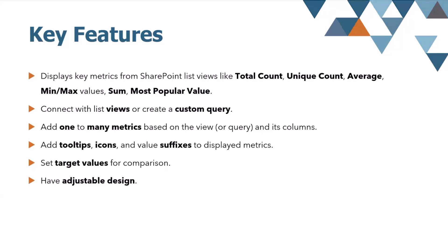But for example, most popular, it doesn't matter which type of field it is. The flexibility of the web part allows you to connect with existing list views, or create custom queries for more tailored data. You're able to use multiple metrics from your list based on the views and its columns, add tooltips, icons, suffixes, and set target values to be able to track the actual performance goal. And last but not least, have an adjustable design.